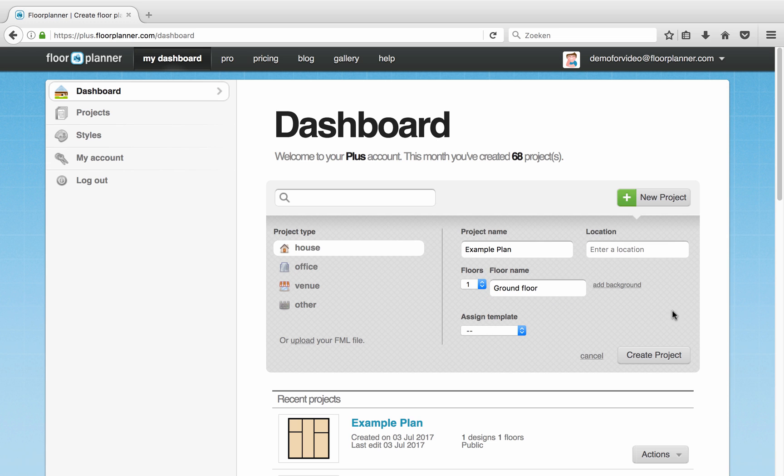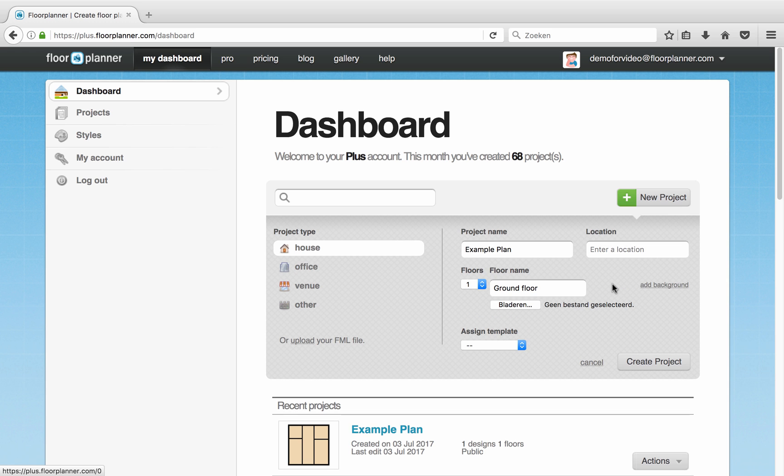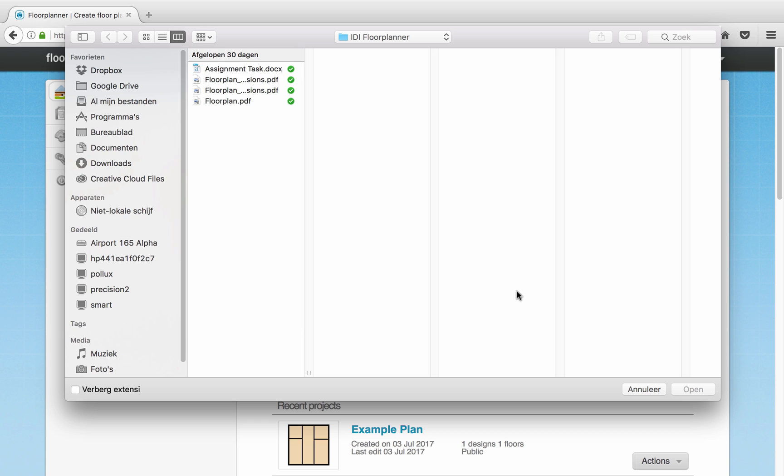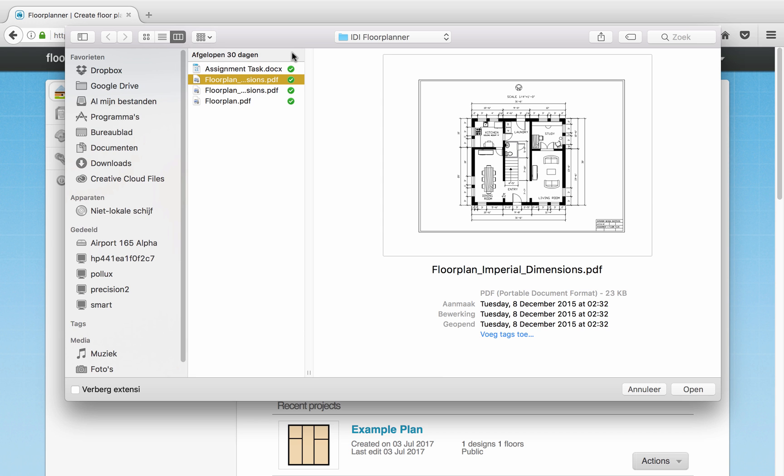Now you can click Add Background to navigate to the plan that you already have. You can use a JPEG, a PNG, or a PDF image as long as they are not too big.